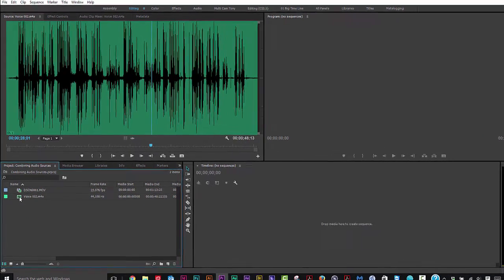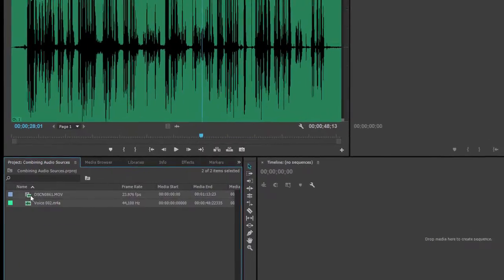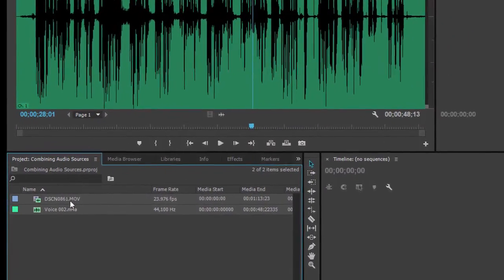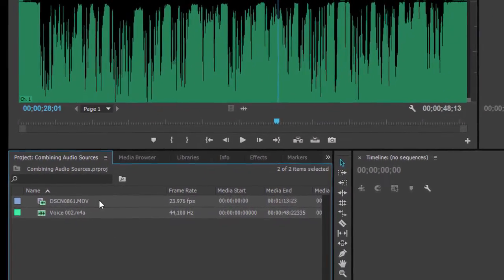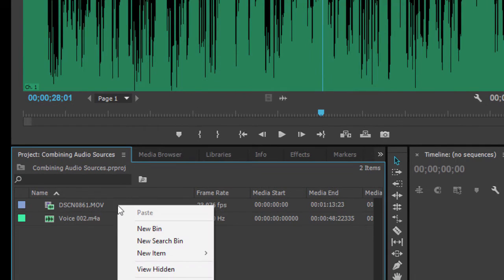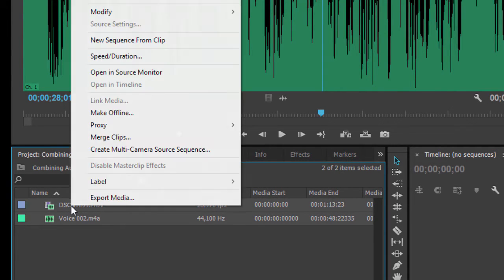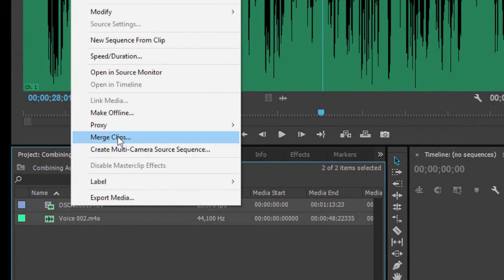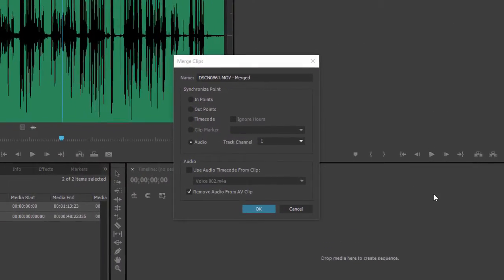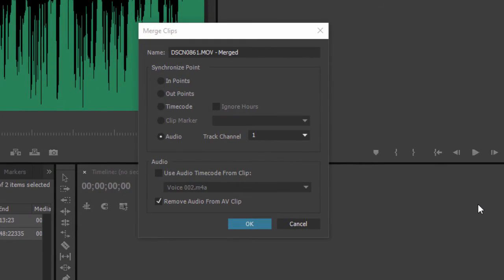To combine them together and sync them up, just select the audio file and the video file. We can right click. Oops, let's select them again. Right click and select merge clips.